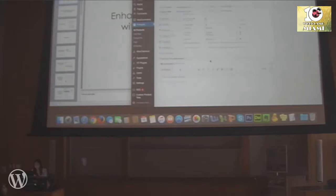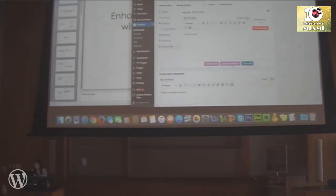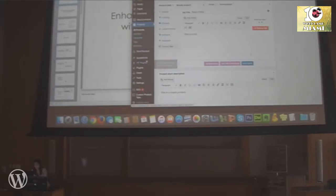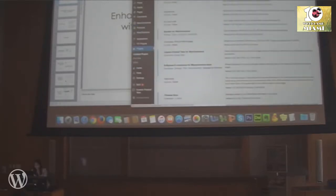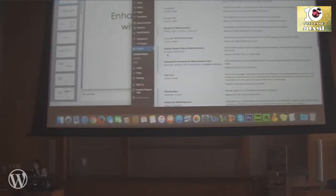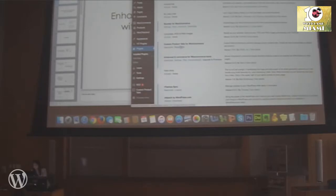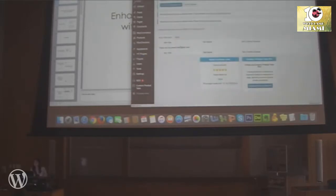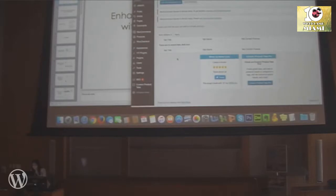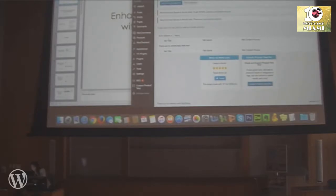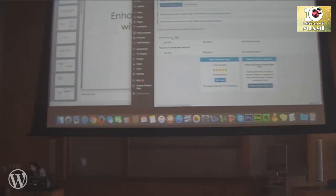Let me show you how the Save Tab feature works. If you want a Return Policy tab to appear on every single product, go to Save Tabs in the plugin settings. It should let you add a new one.